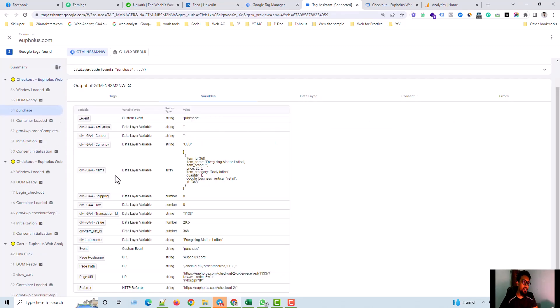So, items, shipping, tax, transaction ID, and value. This one, two, three, four, five, six, seven, eight variables you can send with the purchase.